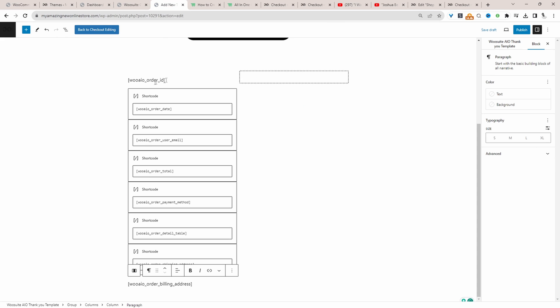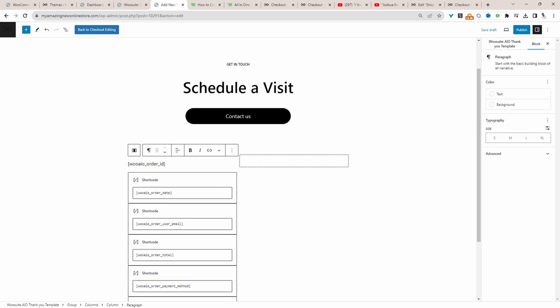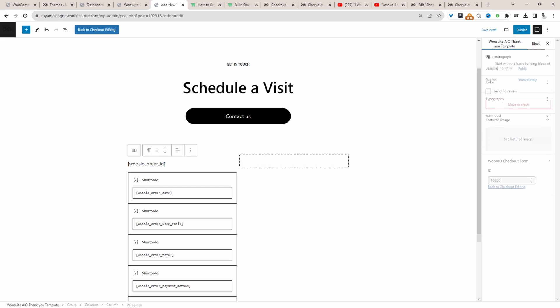So we've got the order ID, we've got the date, the customer's email address, the order, total payment details, billing address, and so on. So here we can say...